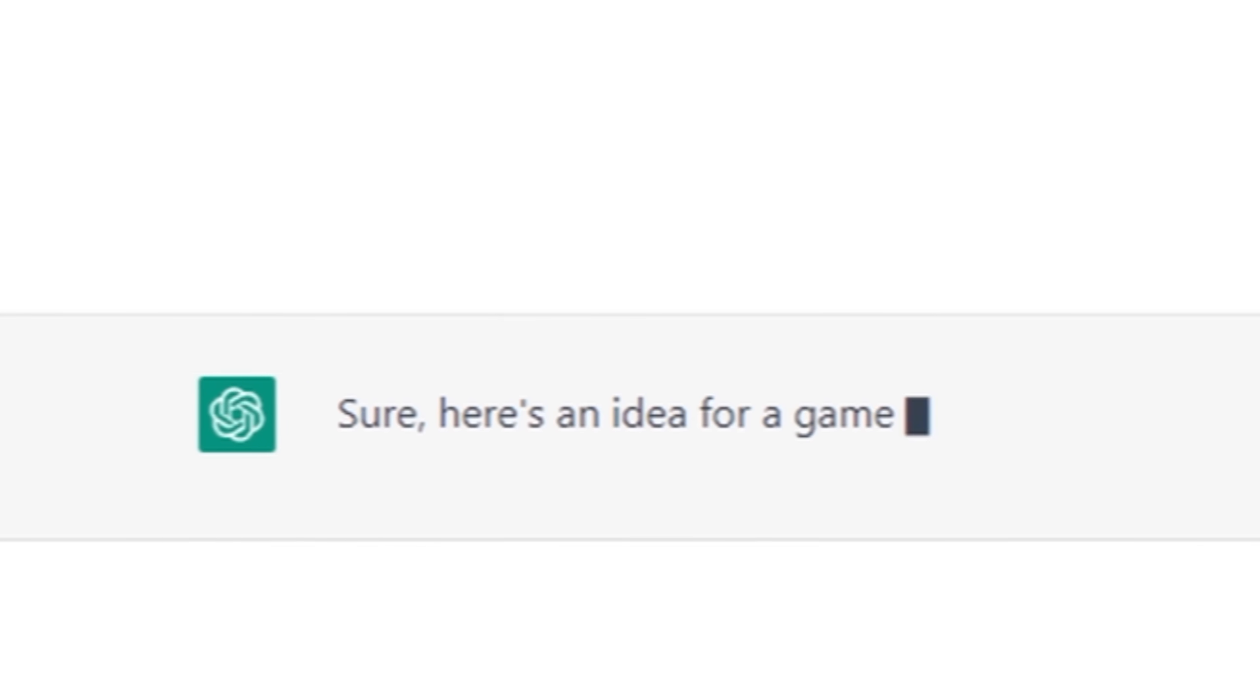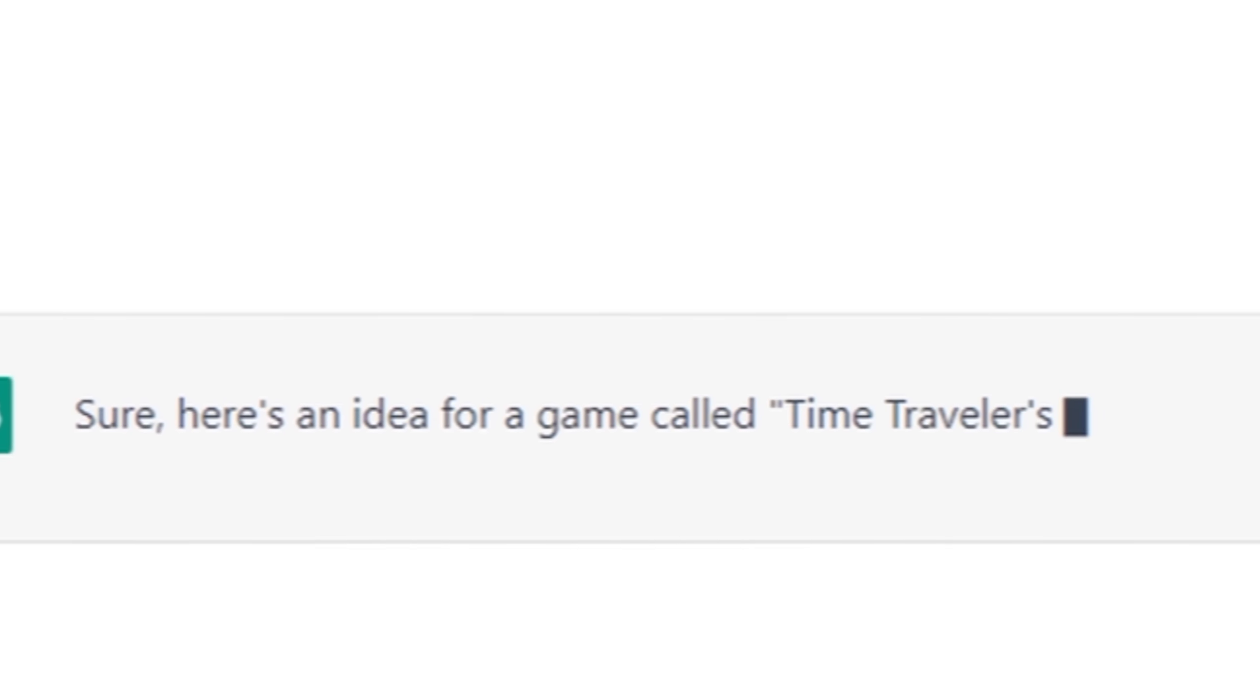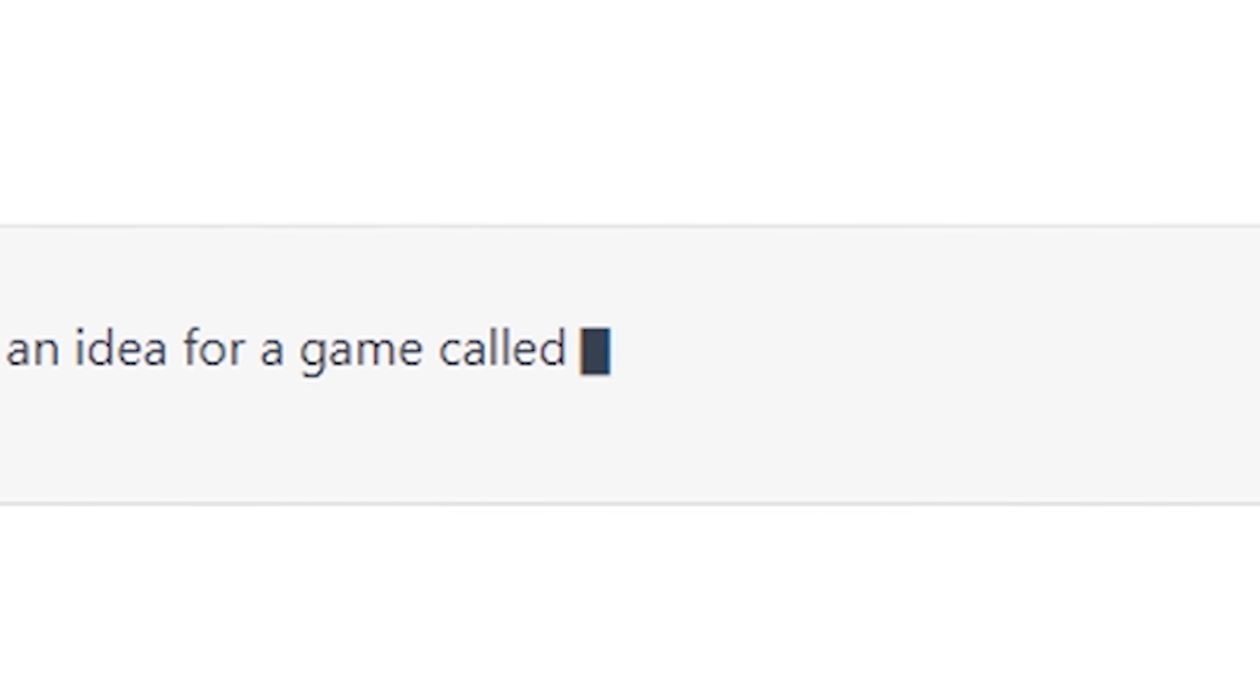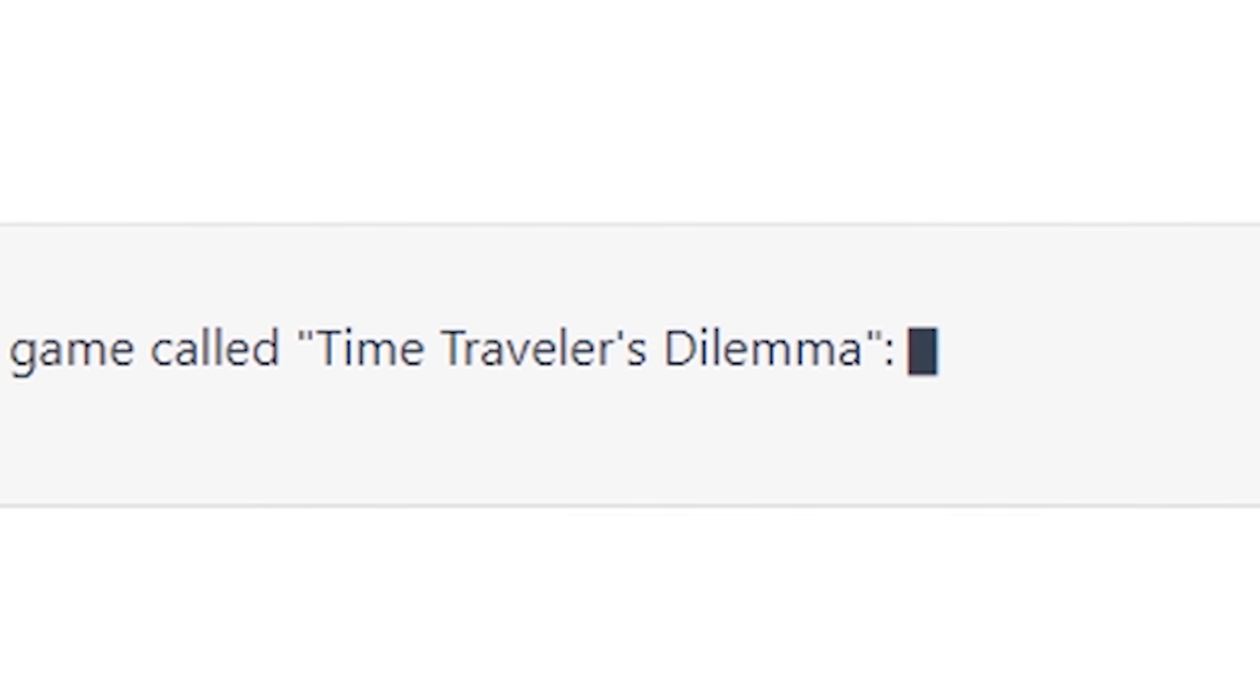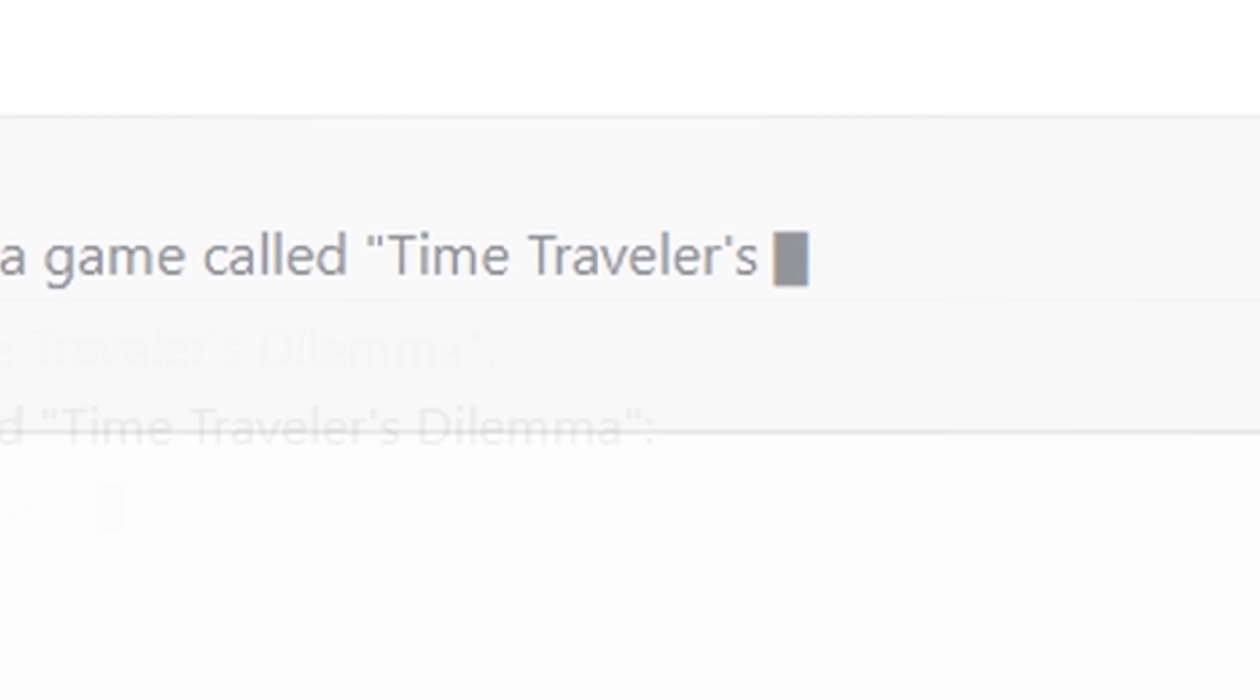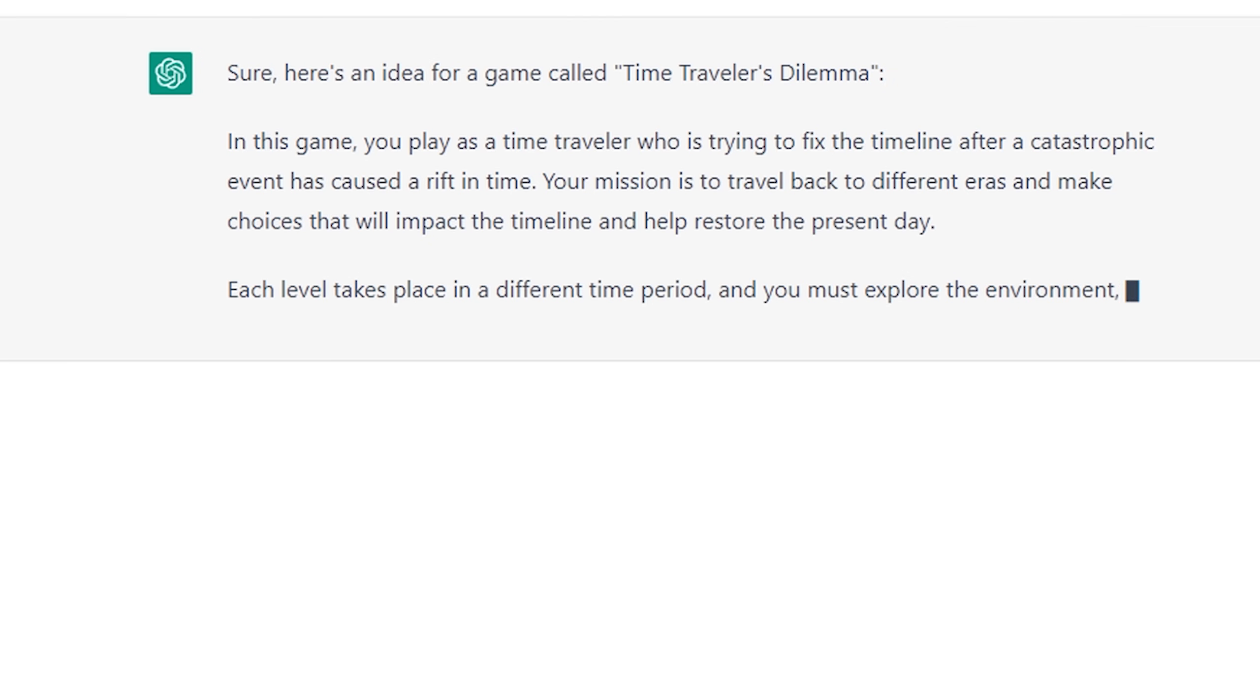The first thing I did was ask Al for a game idea, and I'm sure he has loads of interesting and unique game ideas. Sure, here's an idea for a game called Time Traveler's Dilemma. I'm starting to get the idea that Al wants me to make a game called Time Traveler's Dilemma.